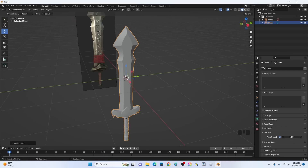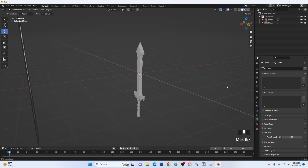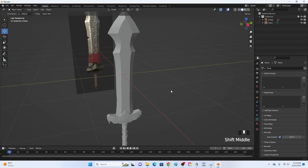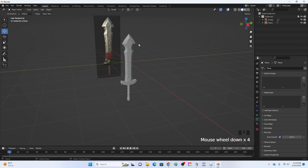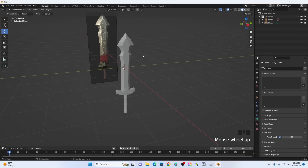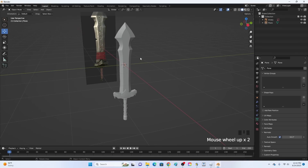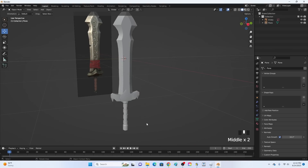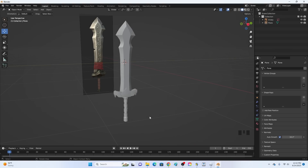There we go - that is looking pretty good. There is our brand new sword right there. If you want to learn how to make a more detailed sword, check out some of my past videos where I show you how to make a more detailed sword and how to make wrapped handles as well. That is a simple tutorial on how to make a sword in Blender. Make sure you leave a like, subscribe, turn on post notifications, and I will see you all in the next video.